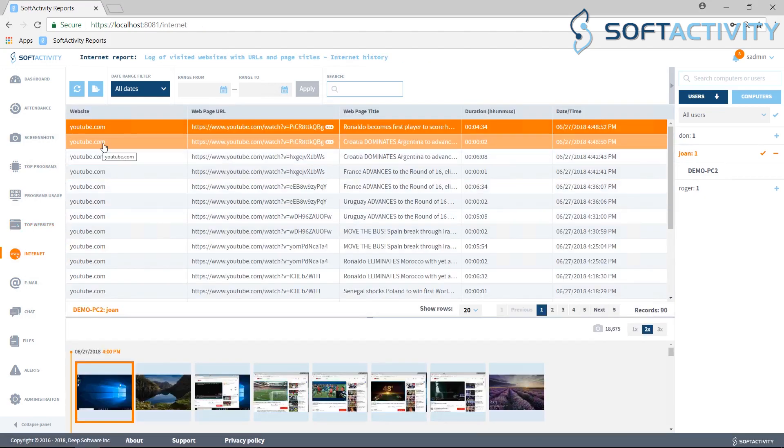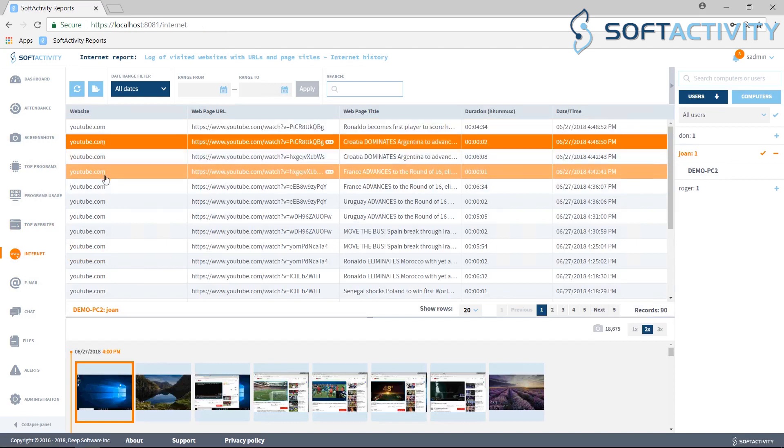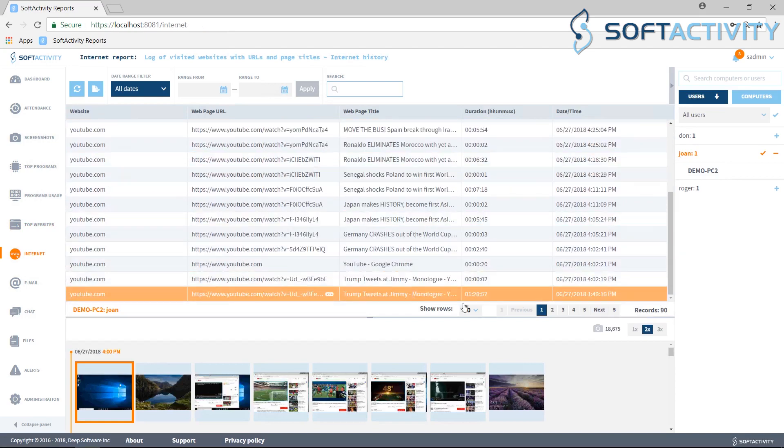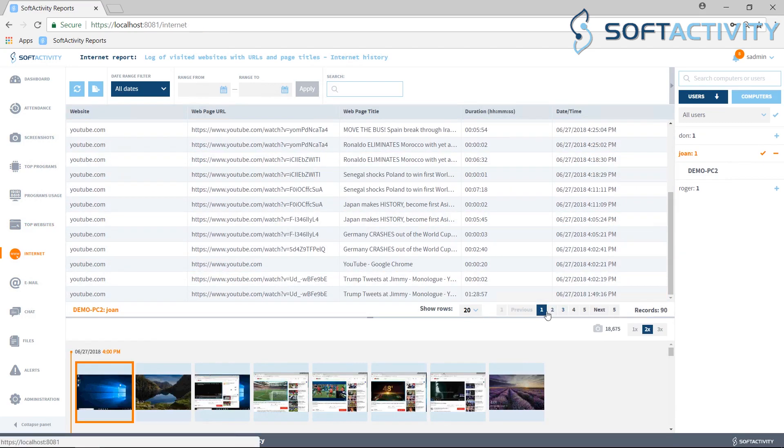Internet tab shows their complete internet browsing history. This even gets recorded if they browse in incognito mode.